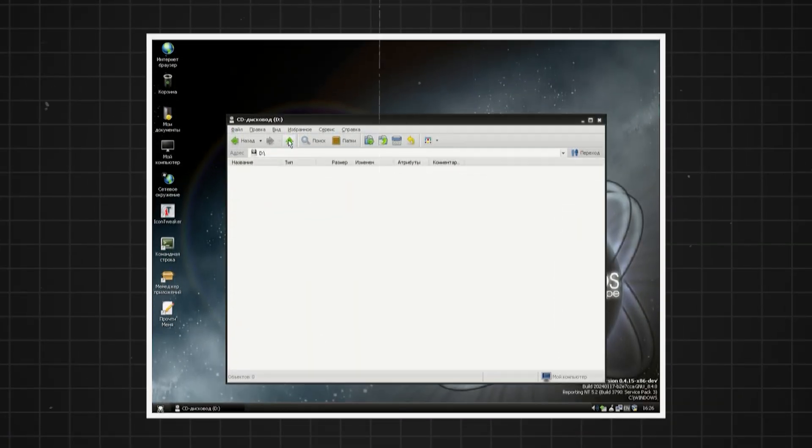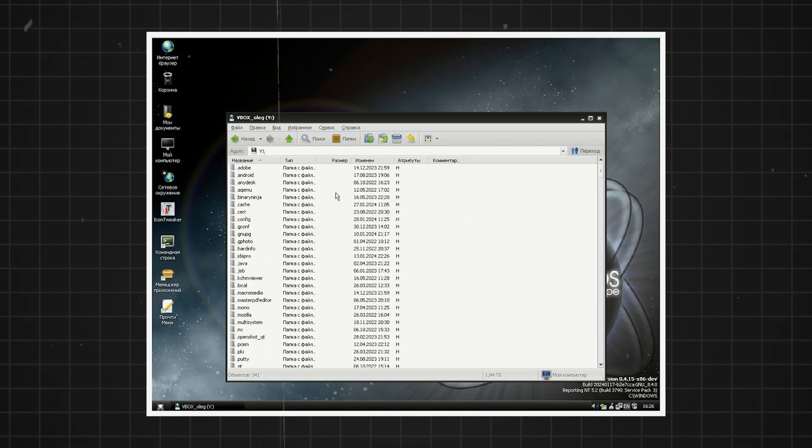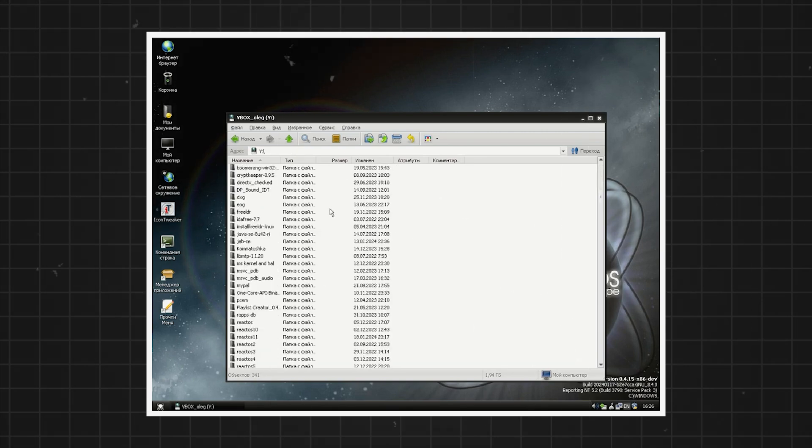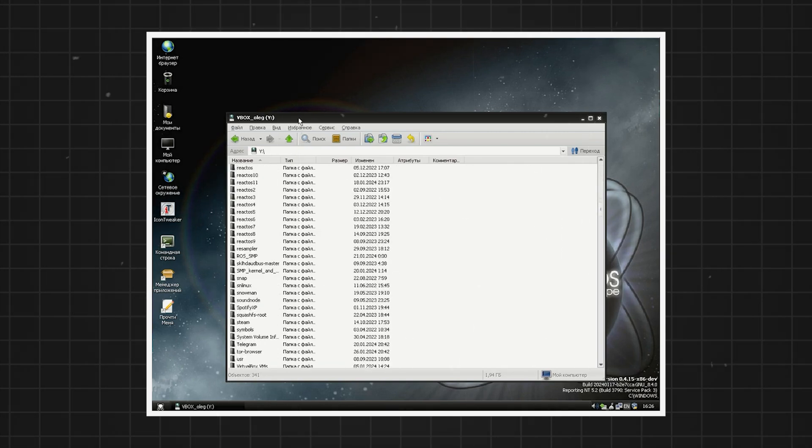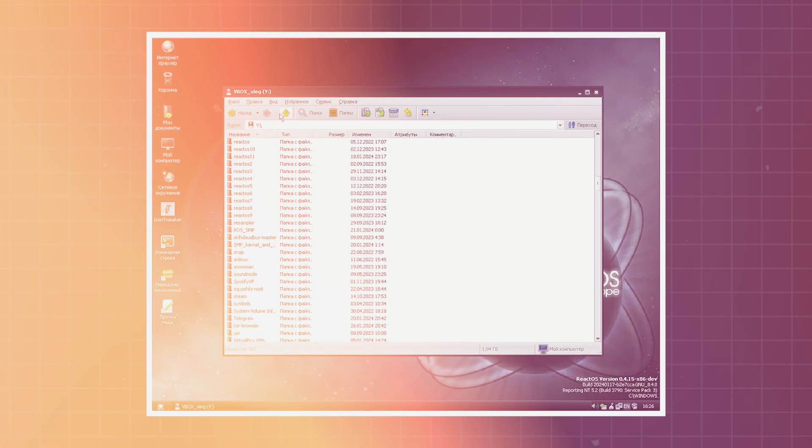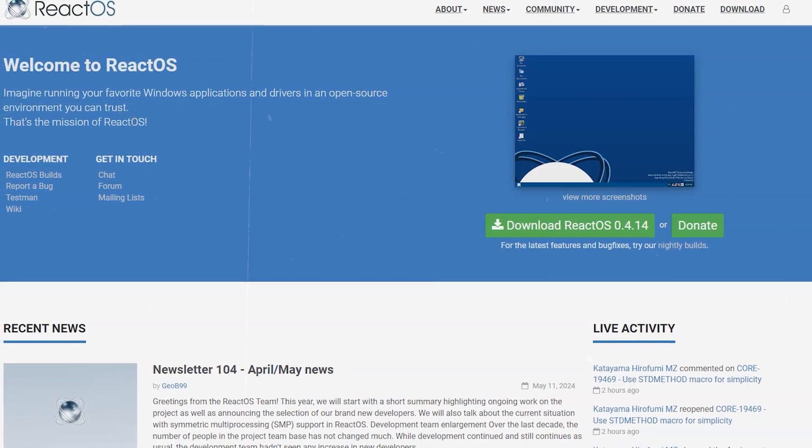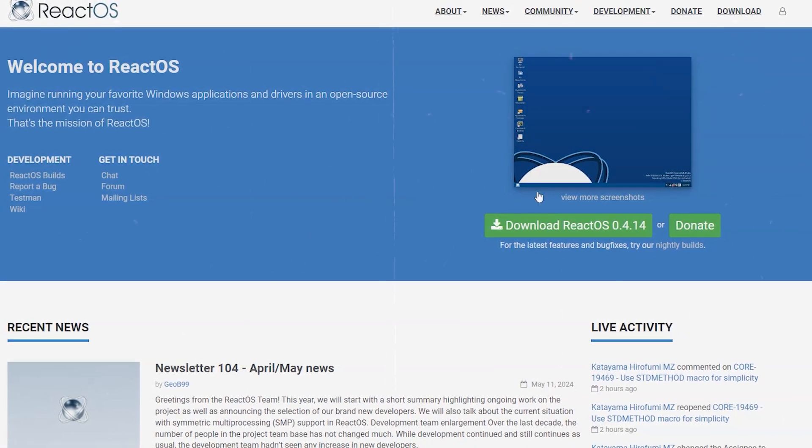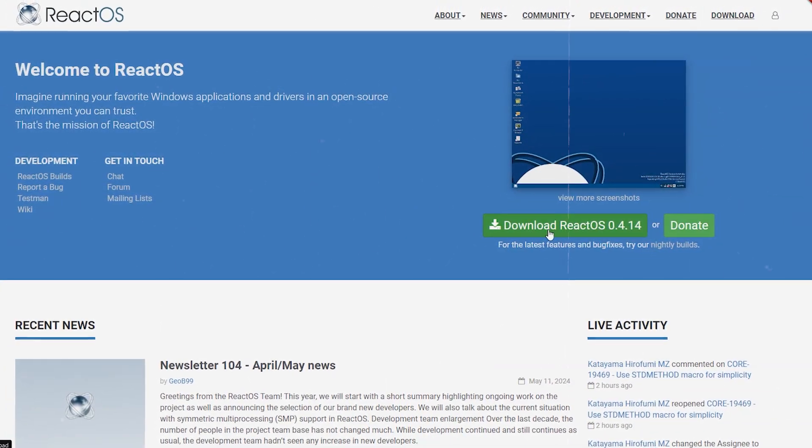One day ReactOS might be a perfect free alternative to Windows, but until then it is available for your evaluation. Install it from the boot CD or run the live CD on your existing operating system.